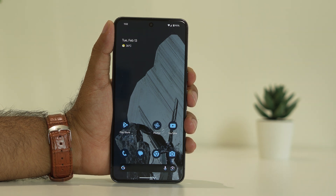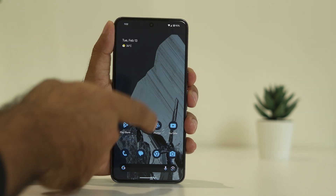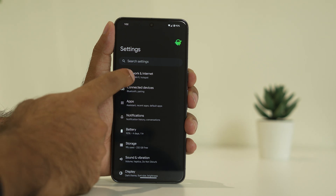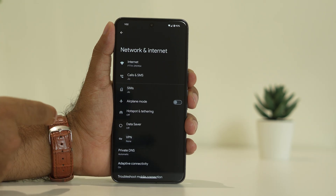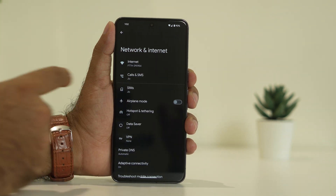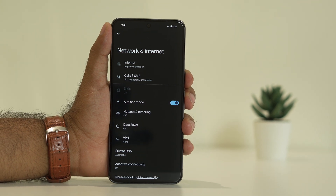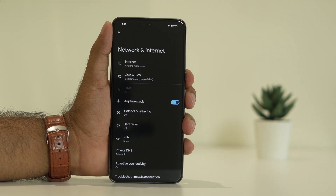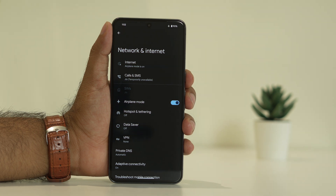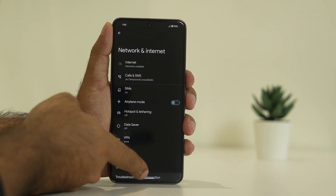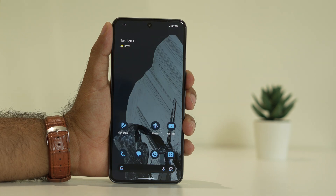The next fix is to enable and disable airplane mode. Go to Settings, then navigate to Network and Internet. There is an option called Airplane Mode — turn it on. Wait for a few seconds, around one minute. Then turn it off, and once you do that, the connection should be working fine.